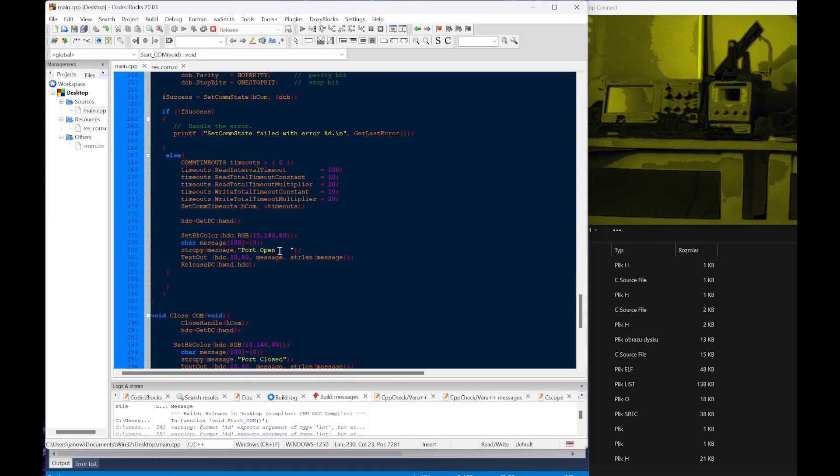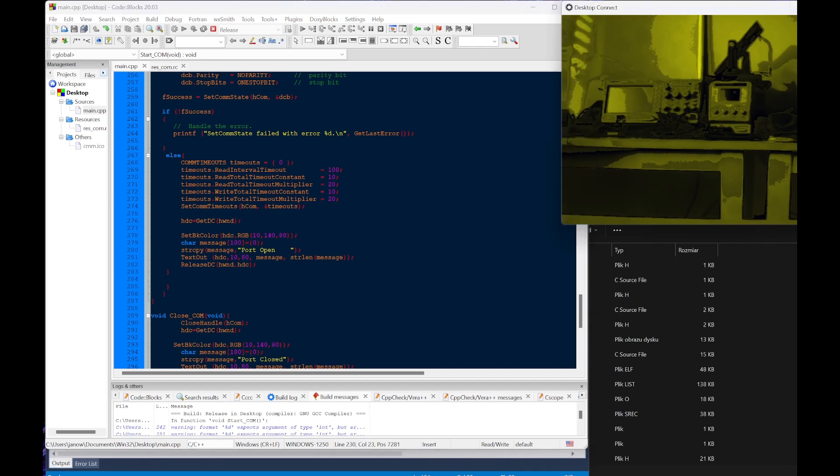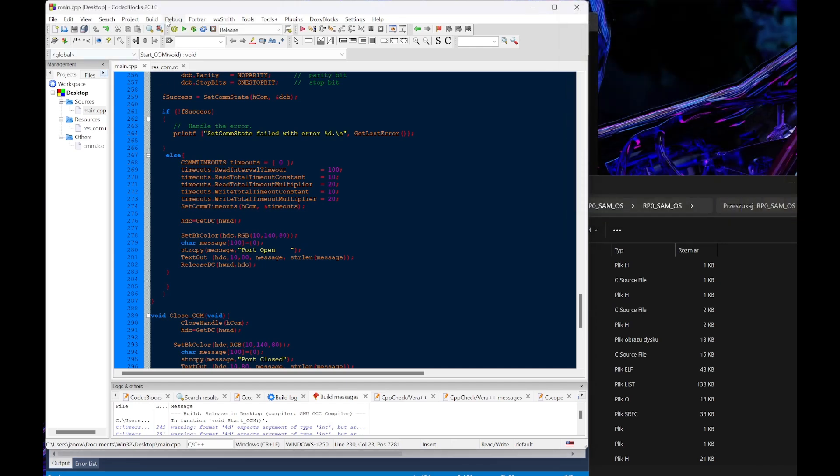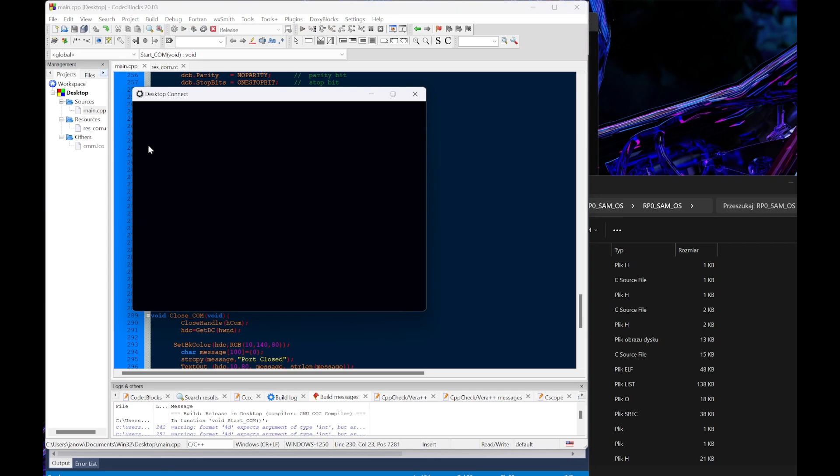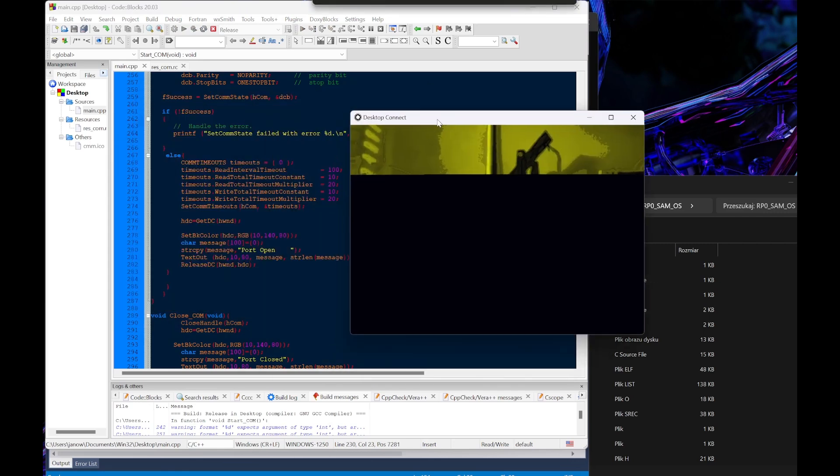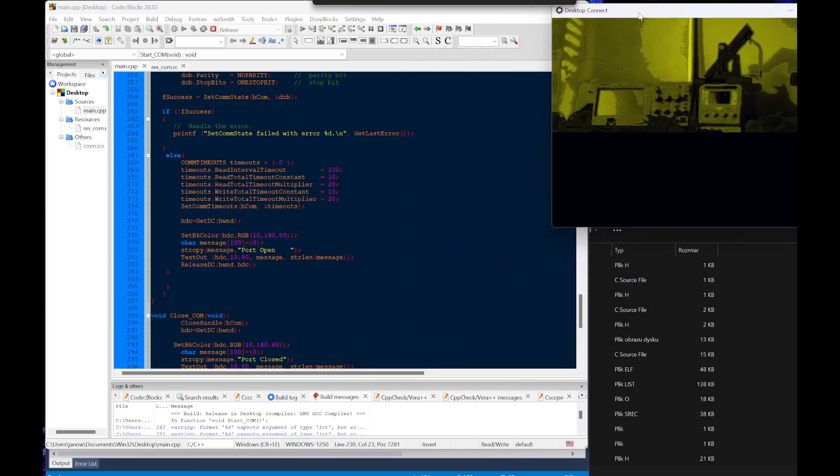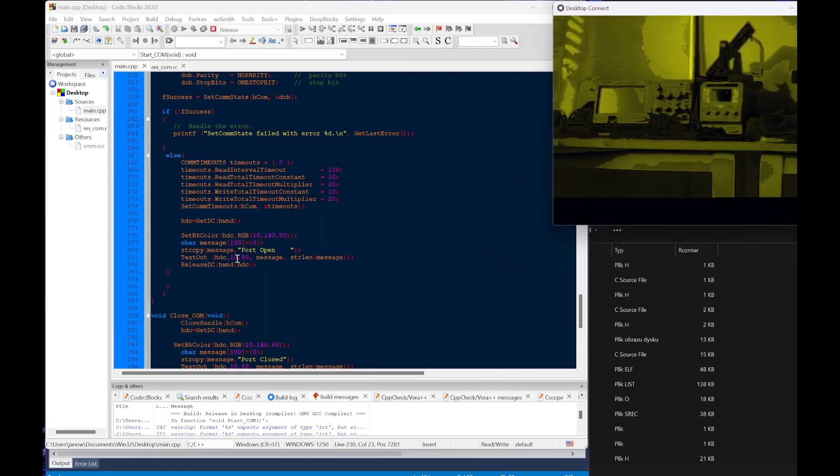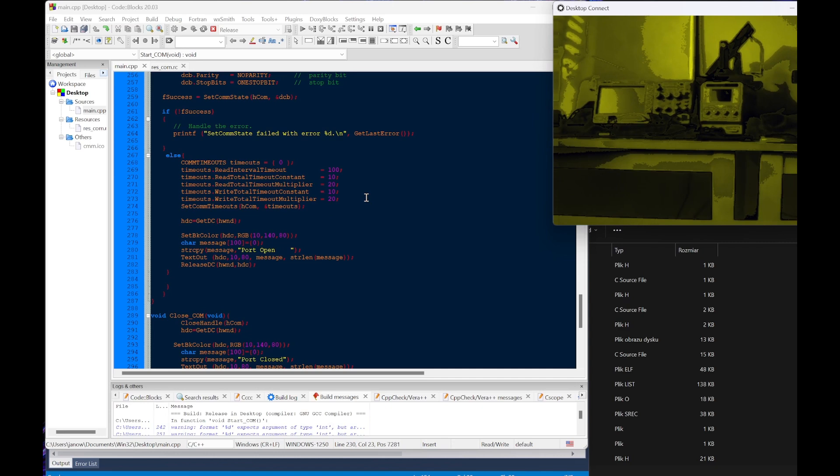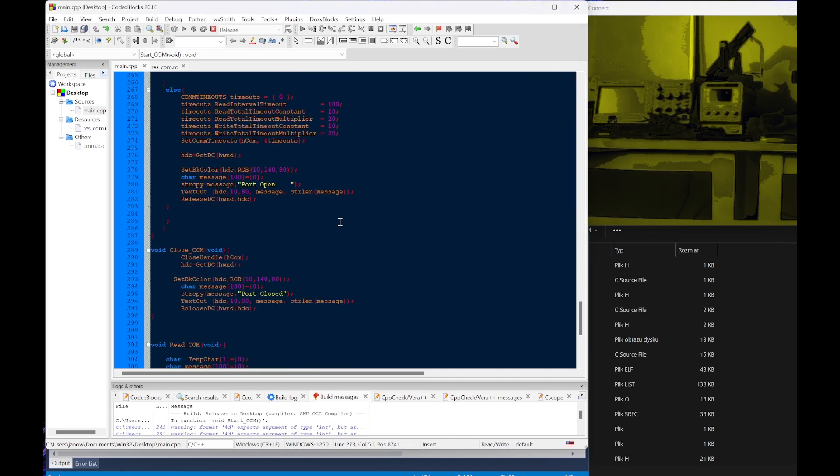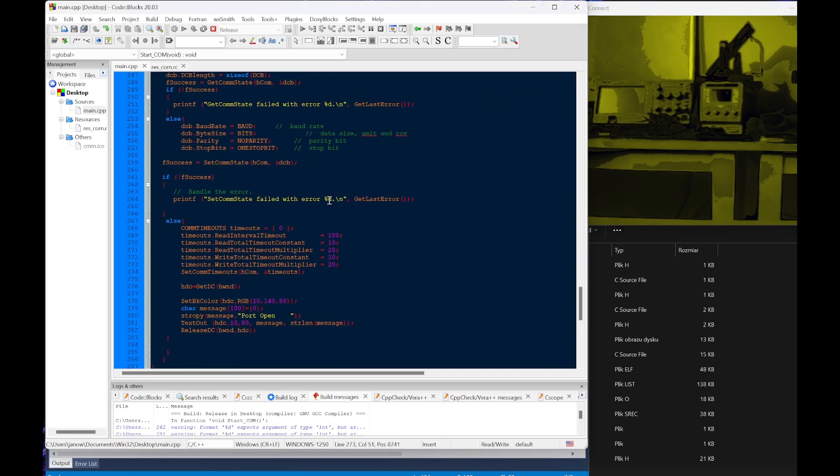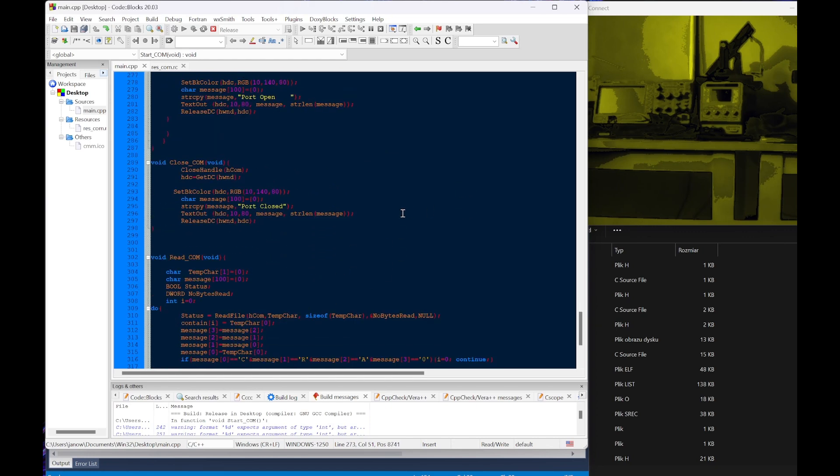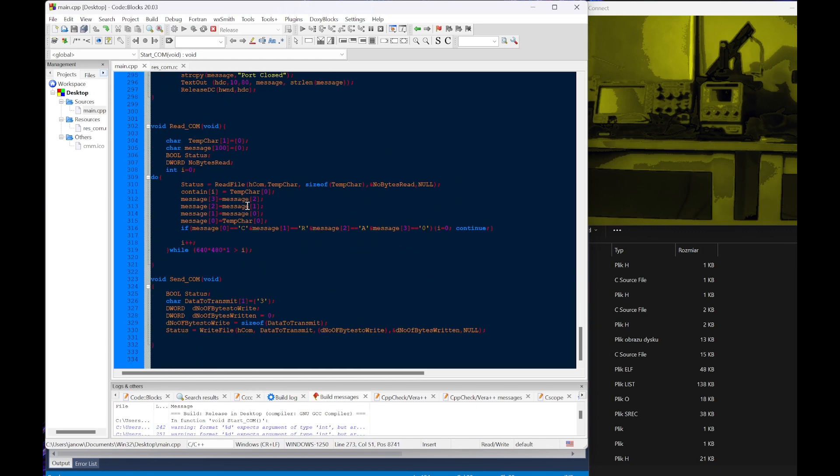If everything is okay there will be a port open line displayed. As soon as we get the port open, we can read but before we read we have to send a command - 3 in ASCII, just like so.